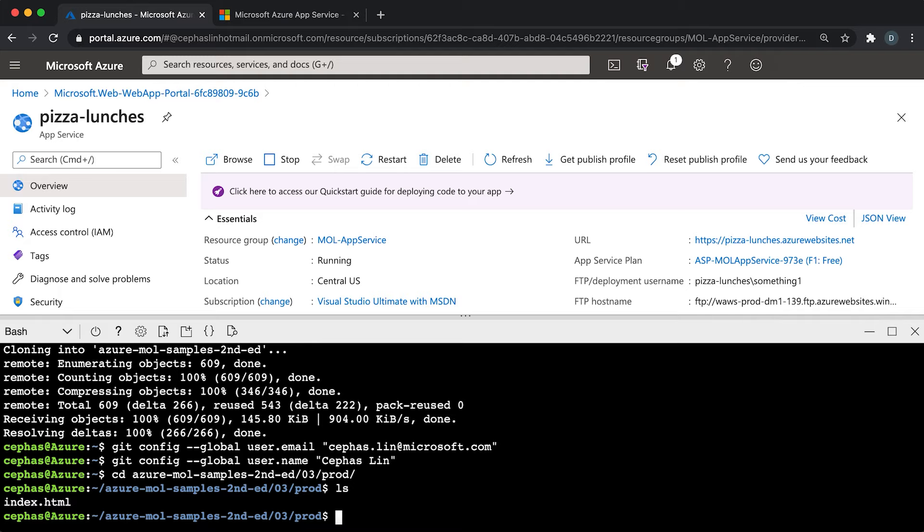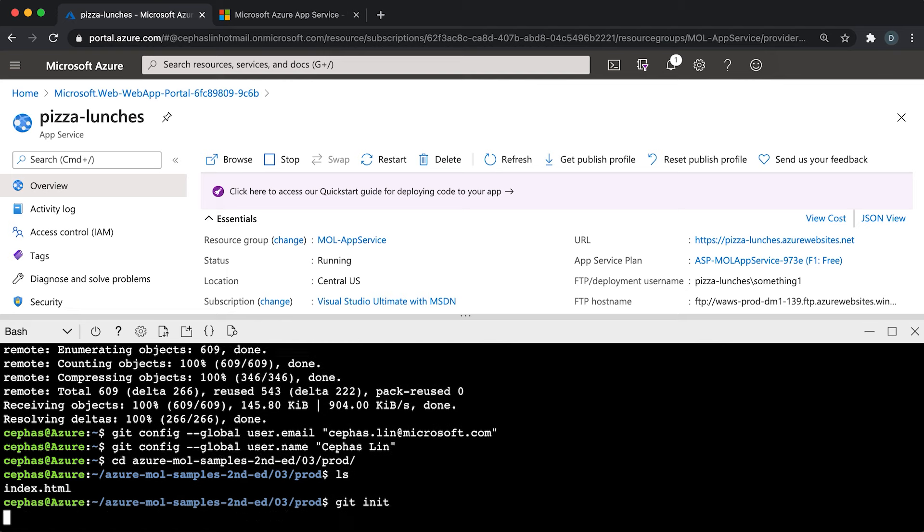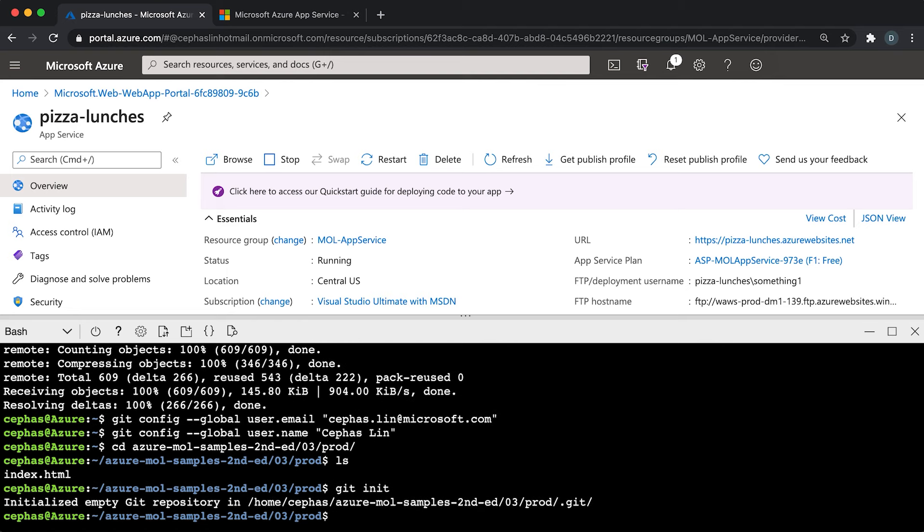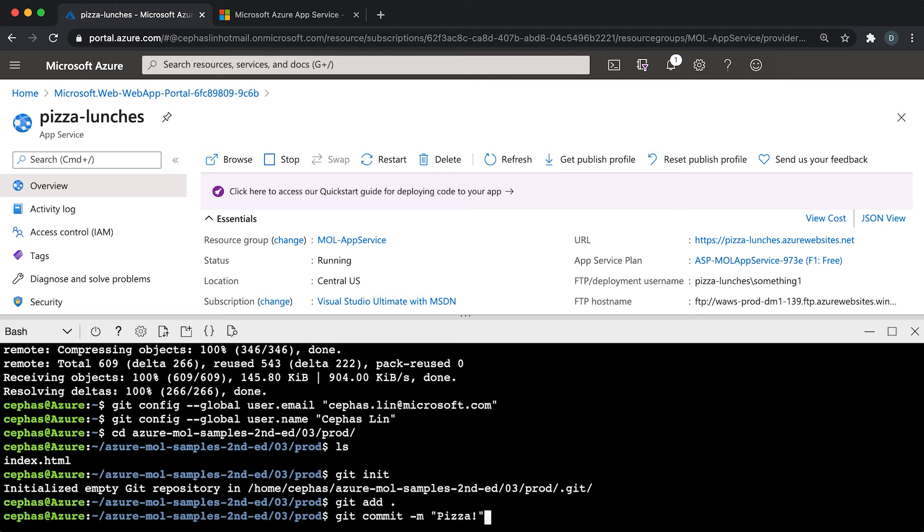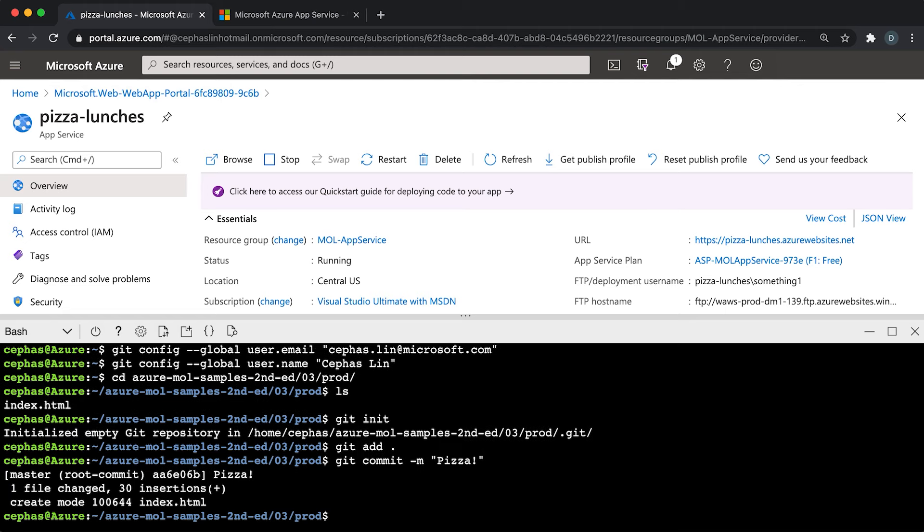You have a folder with some files, but in order to deploy it to your app service app with Git, this needs to be a Git repository. So let's initialize a Git repository using git init. Once we have this initialized Git repository, let's add the files to it: git add period. The add period adds all the files in this folder into the repository. Now once we add them, we need to commit our changes. Let's have a nice commit message: pizza. So this Git repository is ready to go.